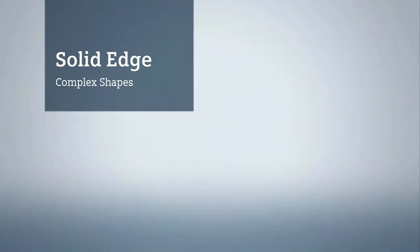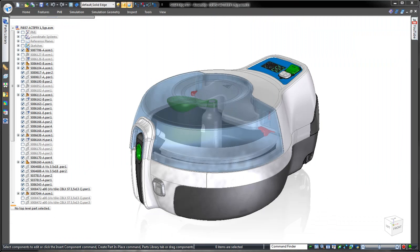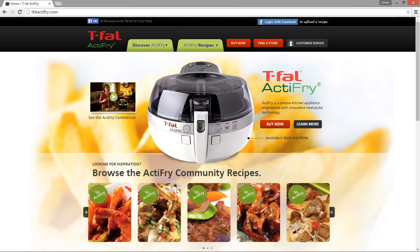Solid Edge delivers intuitive tools for complex shape construction, a must for designers of ergonomic and aesthetically pleasing consumer products. Here we have a kitchen appliance for one of our customers to follow.